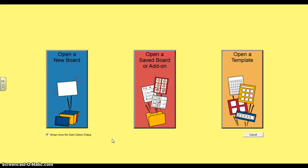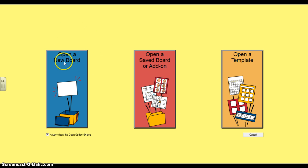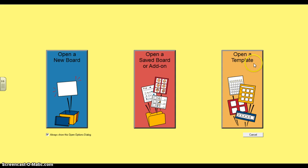Hello and welcome to a basic tutorial on how to use BoardMaker. When you launch BoardMaker, you're going to see this screen. This is to create a new board, this is to open a saved board, and this is to open a template.